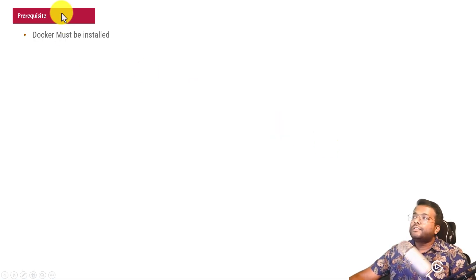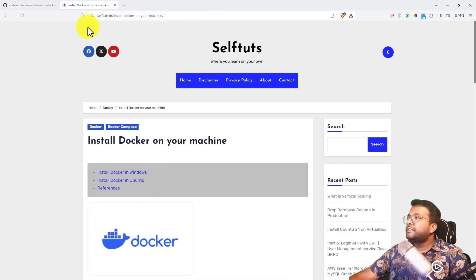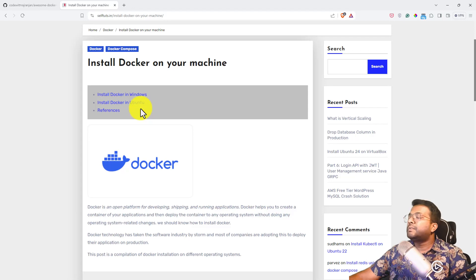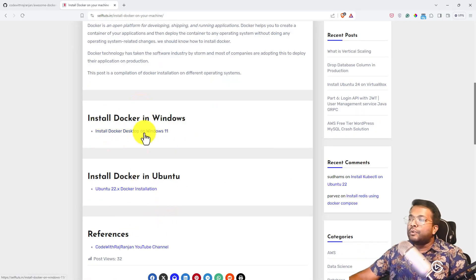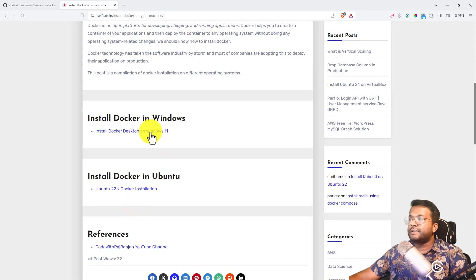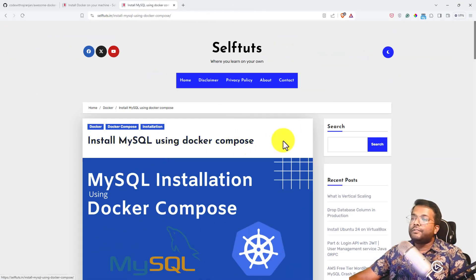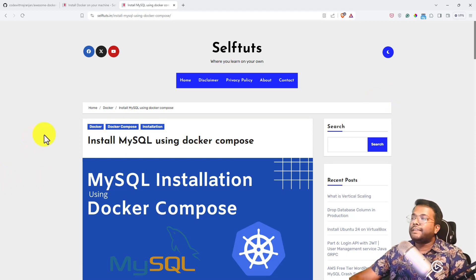Let's look at what is needed here. There is a prerequisite that Docker must be installed and Docker Compose must be installed. I have created a post on my website to install Docker on your machine, covering different operating systems. I'll be adding more blog posts for different operating systems. The next prerequisite is that MySQL must be installed. I have created a post on how to install MySQL using Docker Compose, which you can use to set up your own MySQL Docker container or MySQL database server.